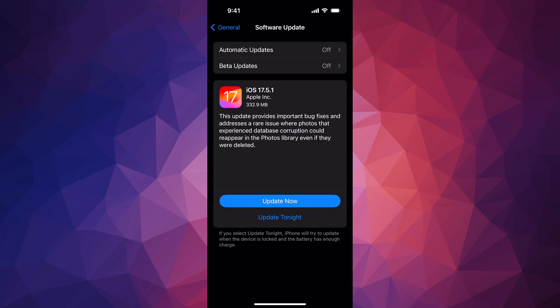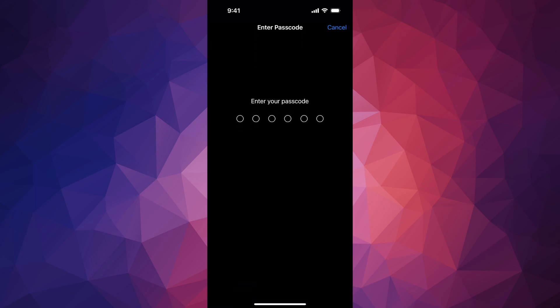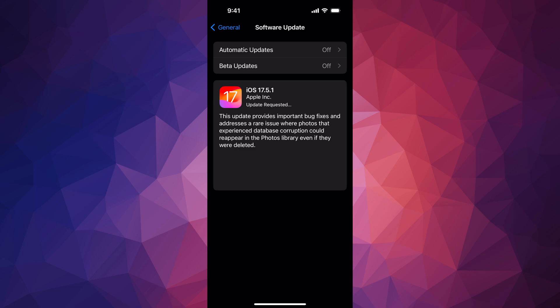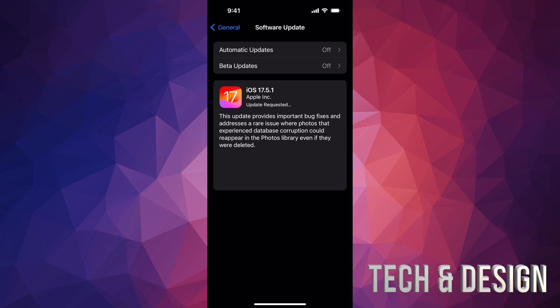Anyways, right now we can just tap on Update Now, put in your passcode. Once you put in your passcode, it's just going to download the update and then install it. At this point in time, you can just leave your iPad or your iPhone.